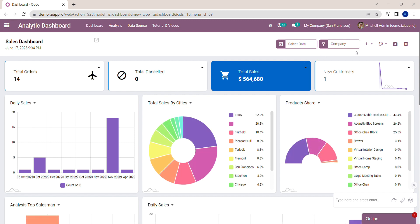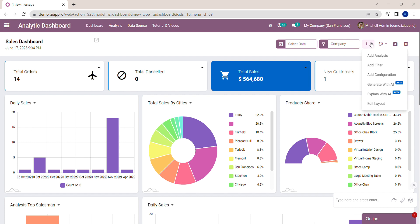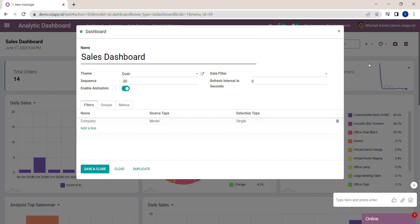You can see the company filter on the top of the dashboard. This company filter is a customizable filter which you can apply to several analyses in the dashboard. To create a new filter, click on the plus button, then click on Add Filter.